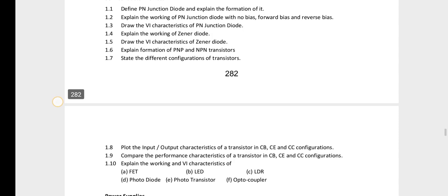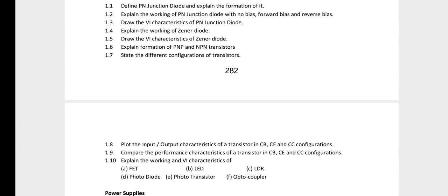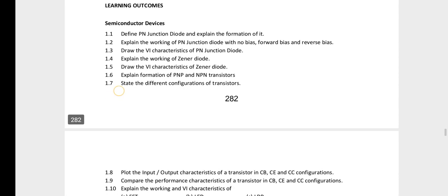You have to be able to draw the FET symbol — N-channel FET and P-channel FET. You also need to know NPN and PNP transistor symbols, along with applications of PN junction diode and Zener diode.